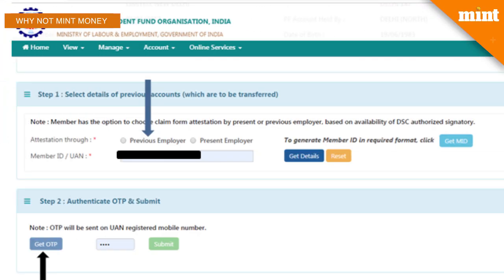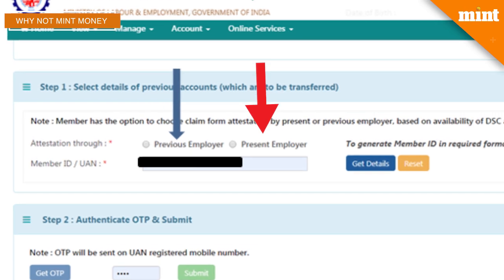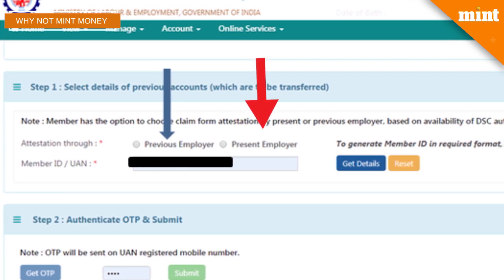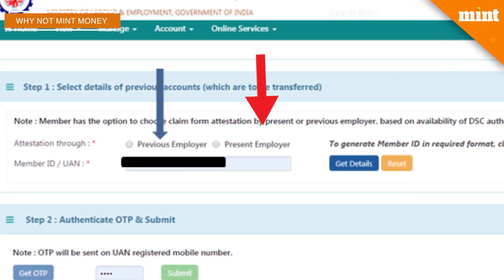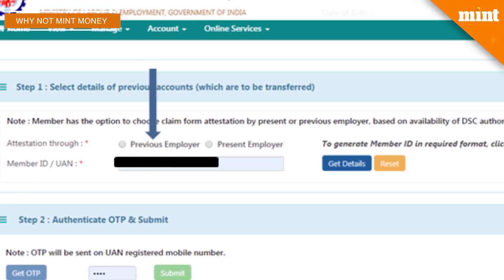Here's what you need to know: when you make a request for a transfer, you need to get the transfer forms attested by your previous employer, who will confirm your employment and EPF details. Earlier the process was manual, but now with the online system your employers can be informed and attest online. The webpage gives you the option to get your request attested by the current employer or the previous employer. Selecting the current employer means the request will go to the current employer for attestation, who will then get in touch with your previous employer for confirmation.